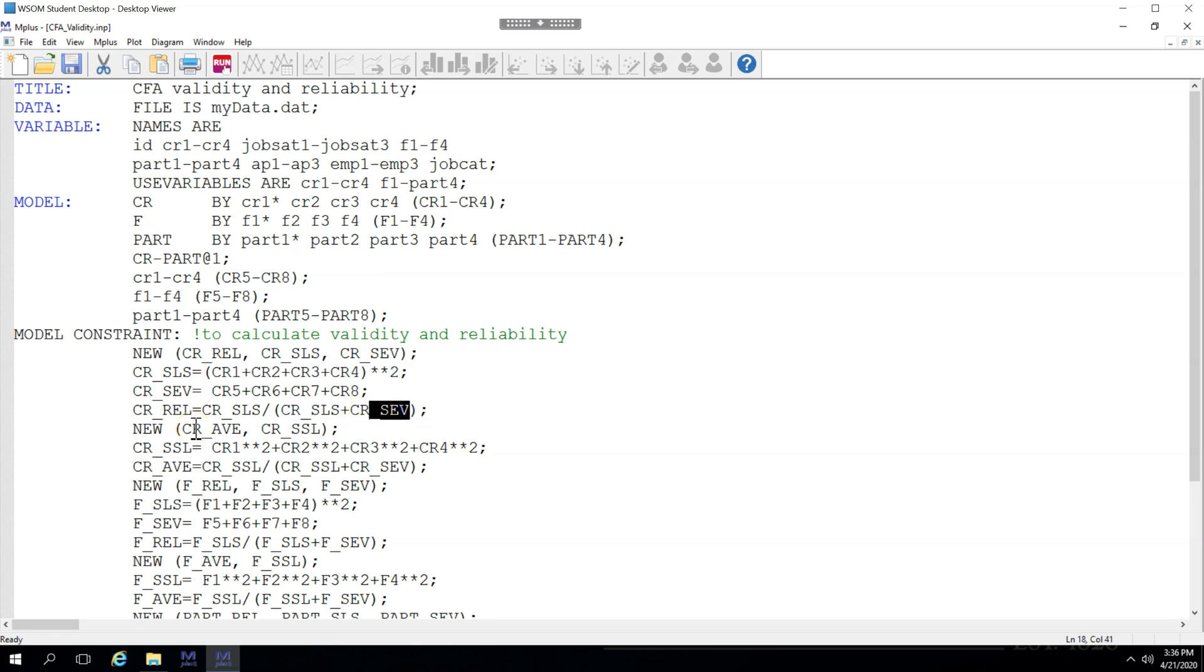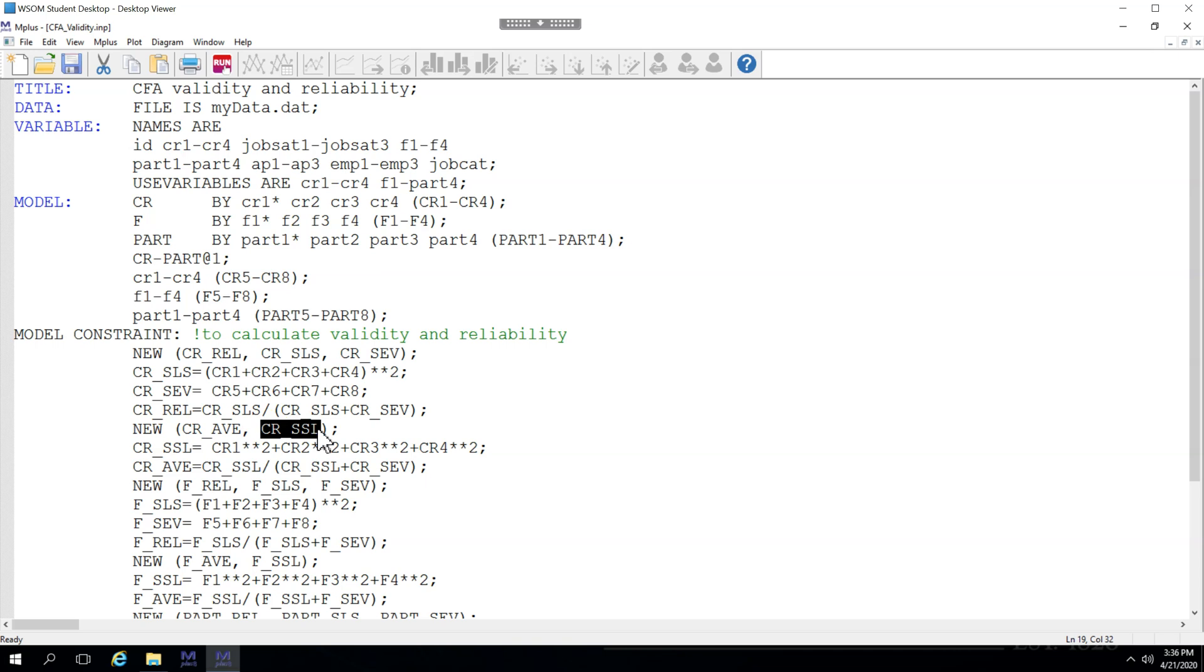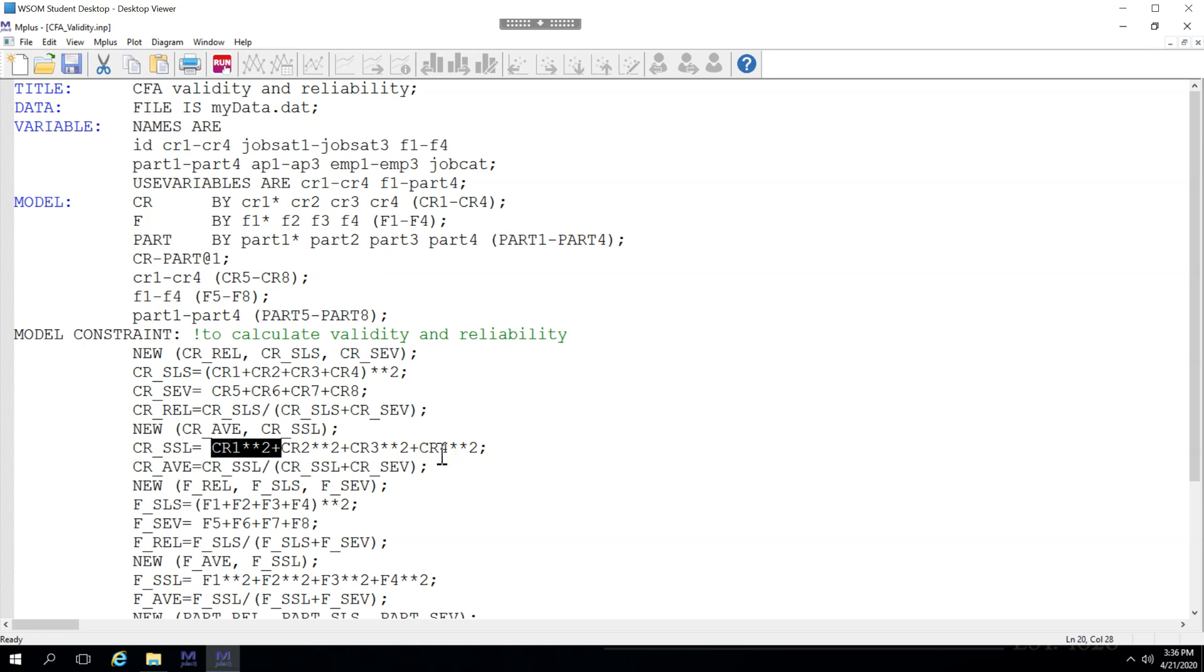Then, to calculate the AVE, first we state that we want a new variable called AVE, and we'll also need something called the sum of squared loadings, which is slightly different from the sum of loadings squared. The sum of squared loadings is each loading squared added up so that all of the loadings squared become a sum. We can then use that with the previously created sum of error variances to calculate our AVE.